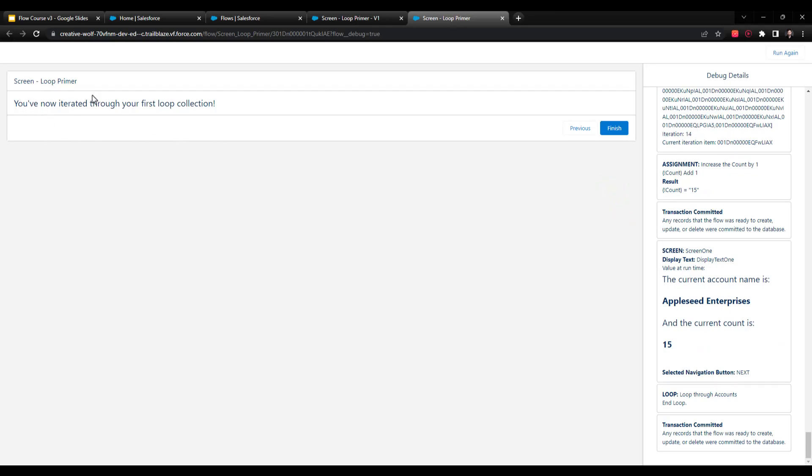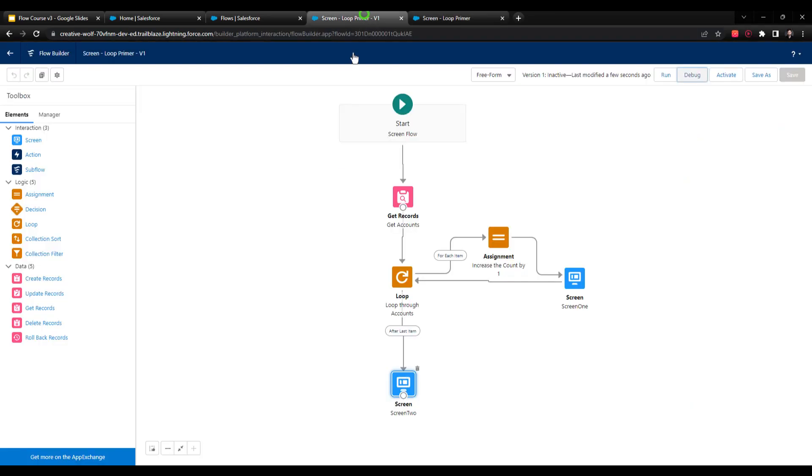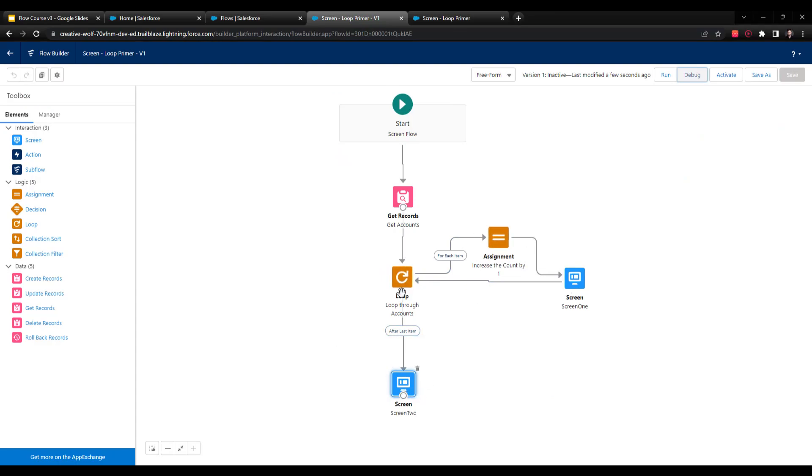It's like you've now iterated through your first loop collection. When I go back and look at the screen flow, we see that this screen was shown after we had finished going through every single account. That's really it.